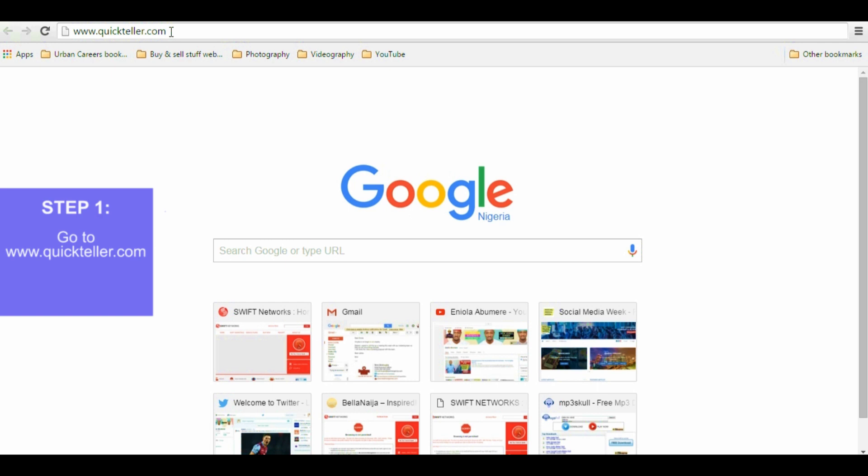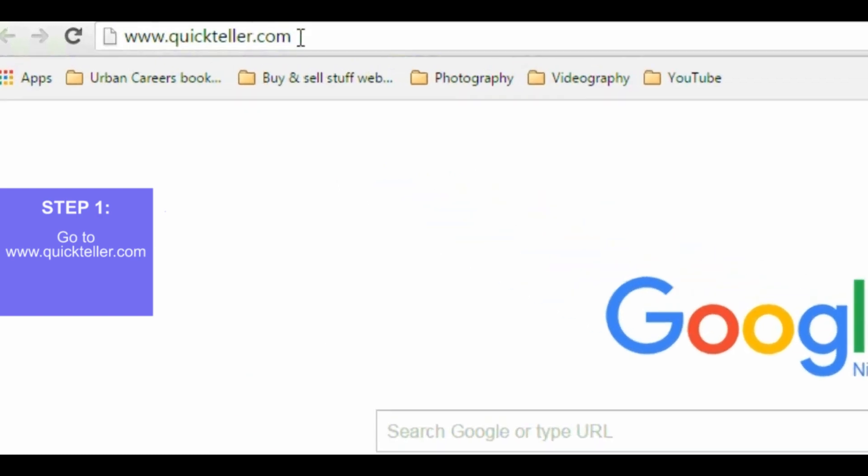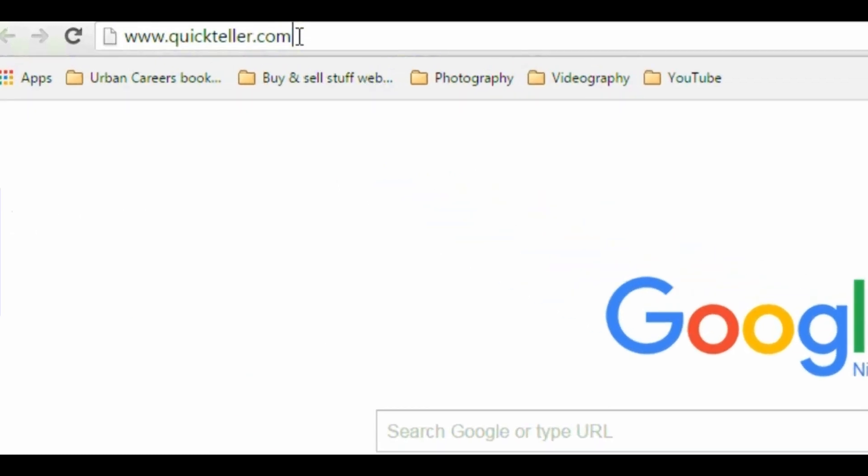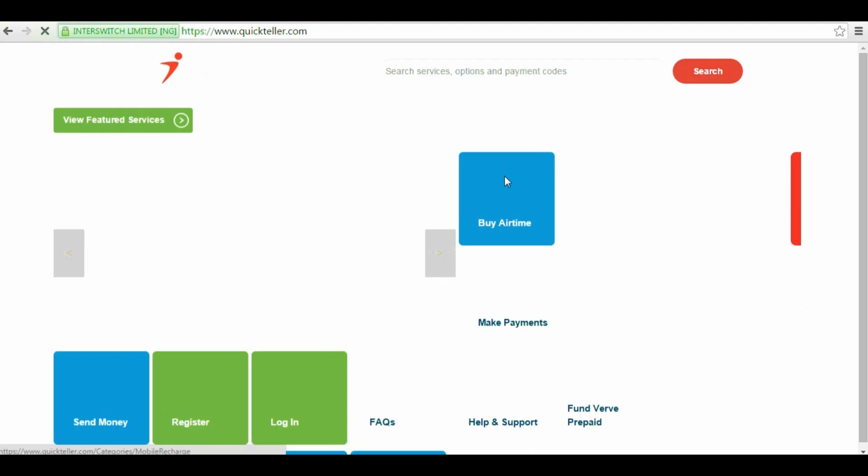Step 1. Go to the website www.quickteller.com